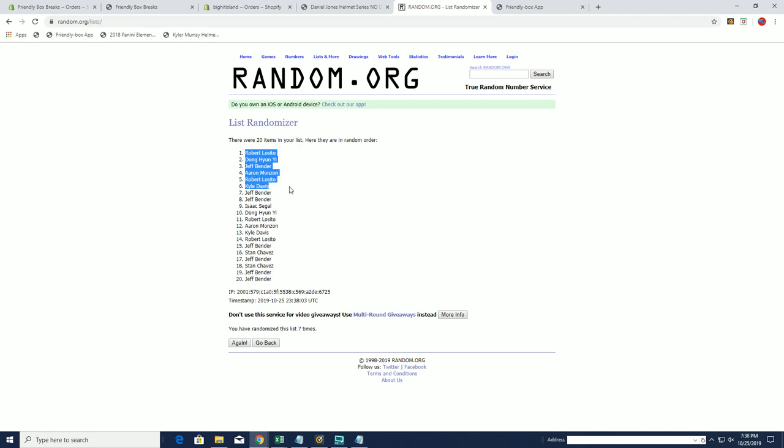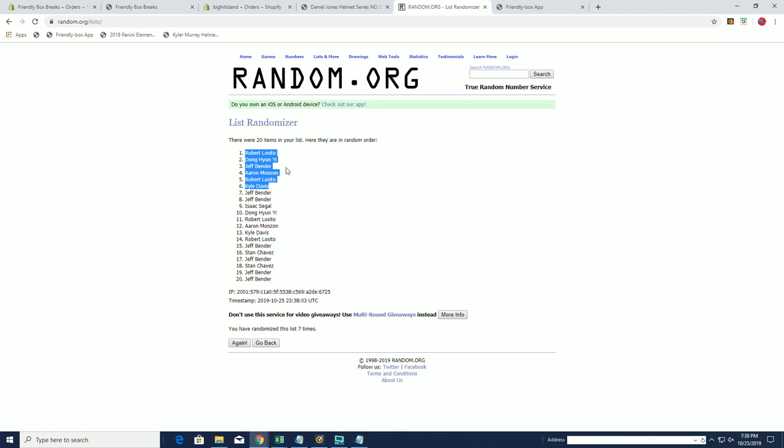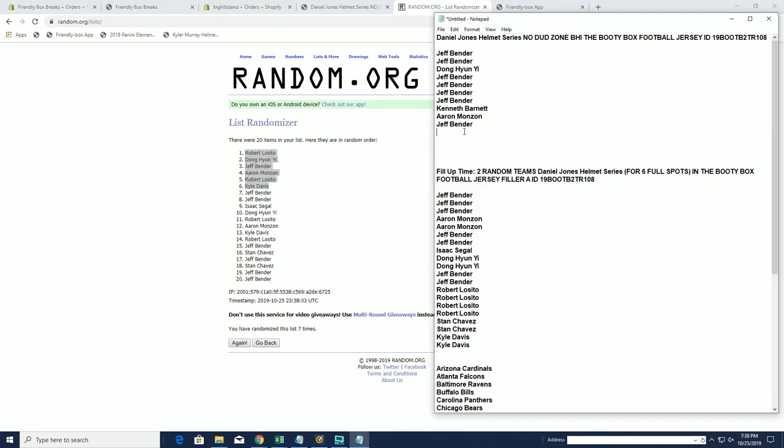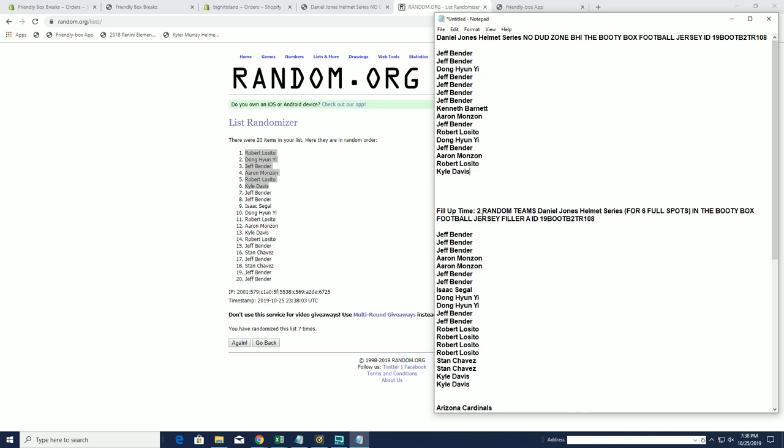Alright, Rob DH, Jeff B, Aaron M, Rob and Kyle D, you guys are the champs. Jeff B down to Jeff B, you guys will be in for the random set cards of course. There's our list right there.